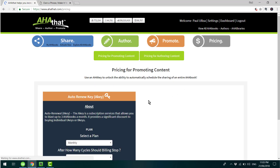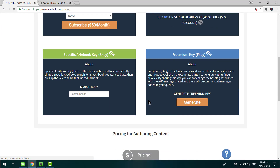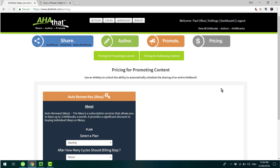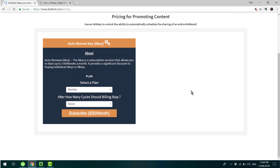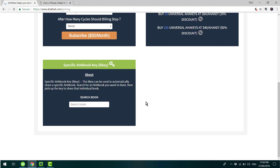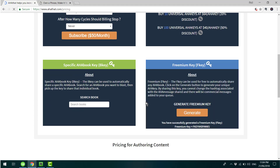To unlock this functionality for free, scroll down to see the freemium key and click on Generate. What this does is create a unique code which you can use. That will have some advertisements connected to the content, but it just means you can start sharing that content absolutely free. So what you do here is copy this code — do Control+C.